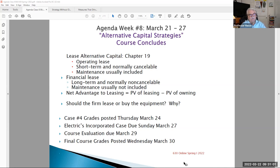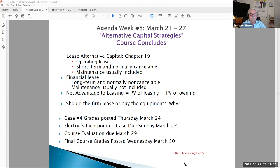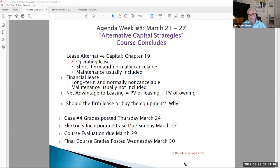And the course evaluation, the link is now posted in Blackboard in a variety of locations. If you need a link to do your course evaluation, and then all the grades will be posted by Wednesday of next week, March 30th. So please plan on that over the next coming days.